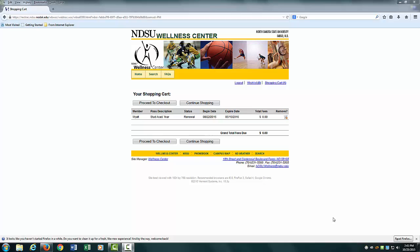After agreeing to the waiver, you will be taken to the Your Shopping Cart page. Locate and click the Proceed to Checkout button.